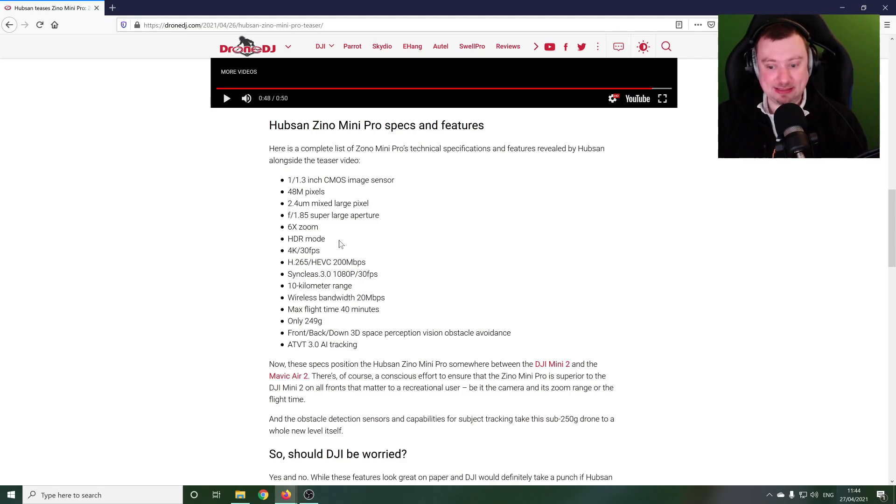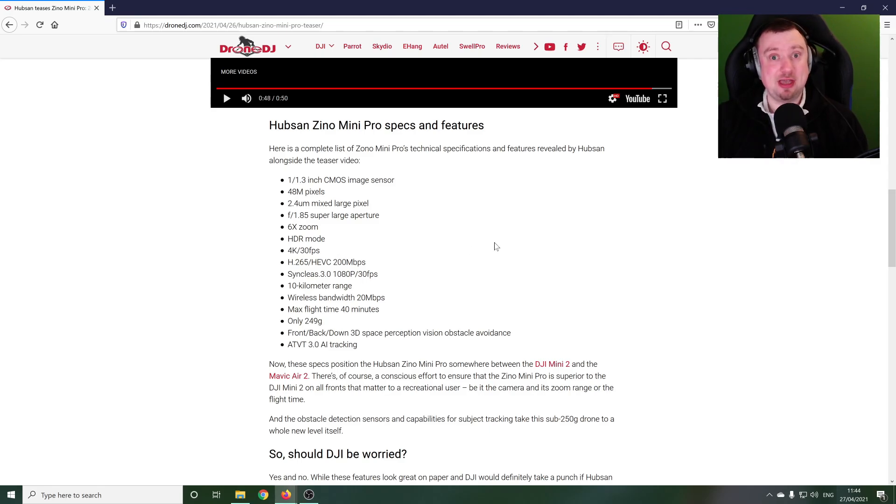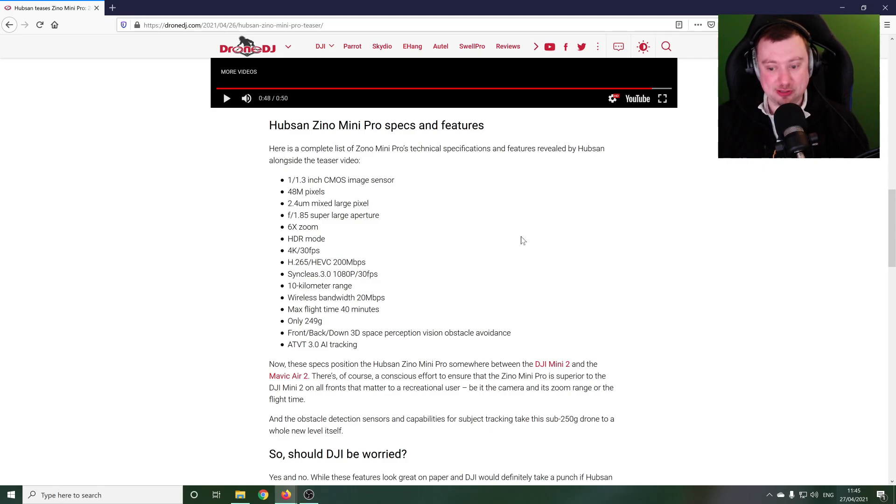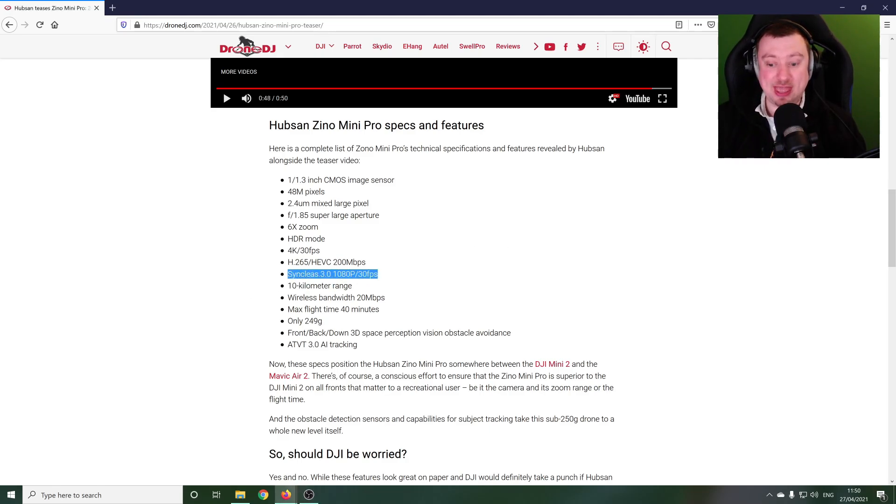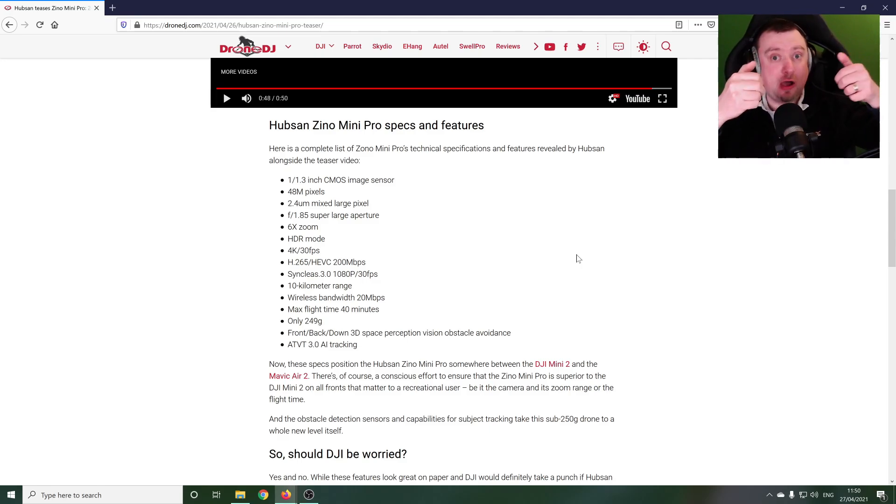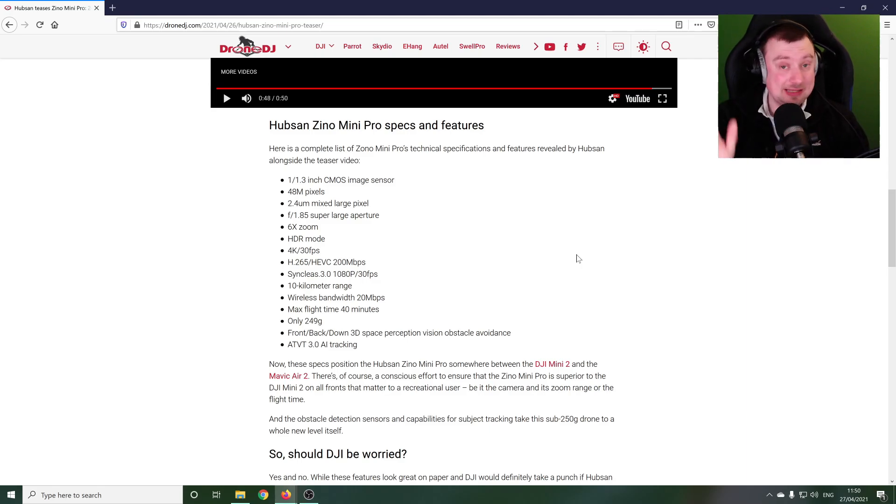Not present on the DJI Mini 2, 4K 30 frames per second, so that's a little bit more realistic at least isn't it, that's what we have with the Mini 2 as well. The Synclis 3.0, that is their imaging transmission technology, i.e. getting the picture from the drone to your phone that's connected to the remote controller, and 1080p.